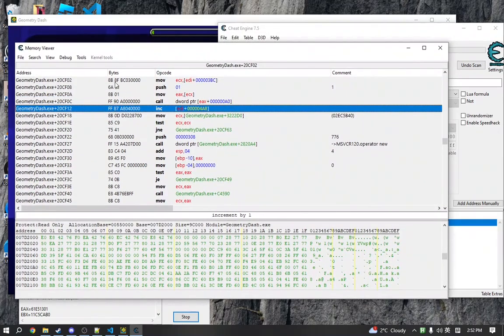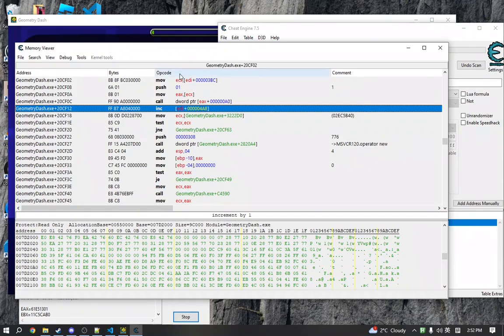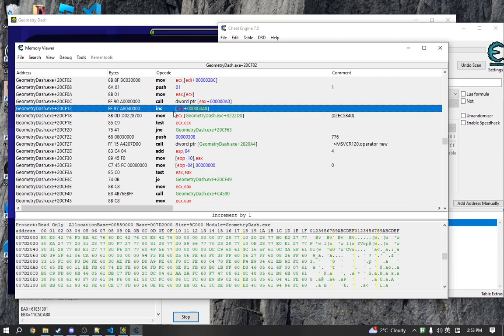In this case, this is x86 assembly as I'm running on an Intel CPU on Windows. So this is the instruction here that is editing our attempt counter.